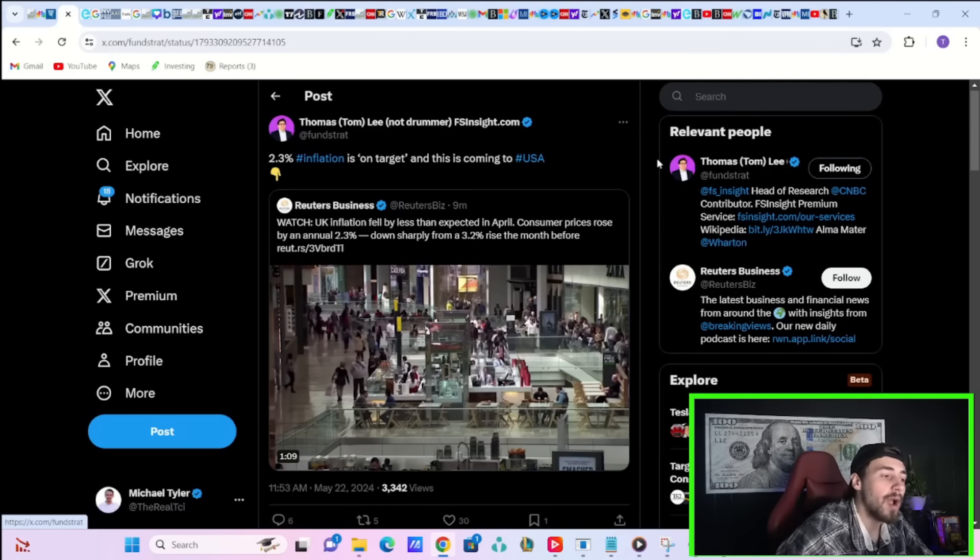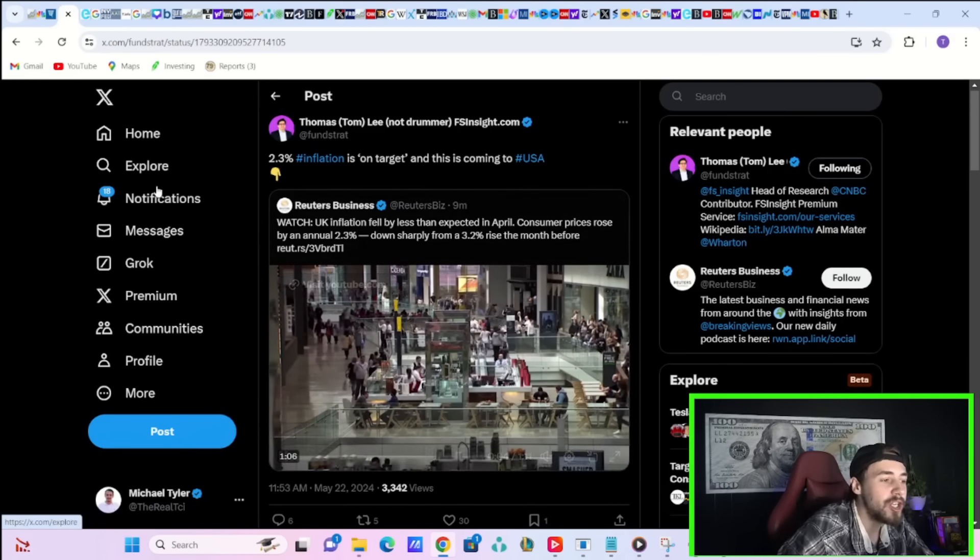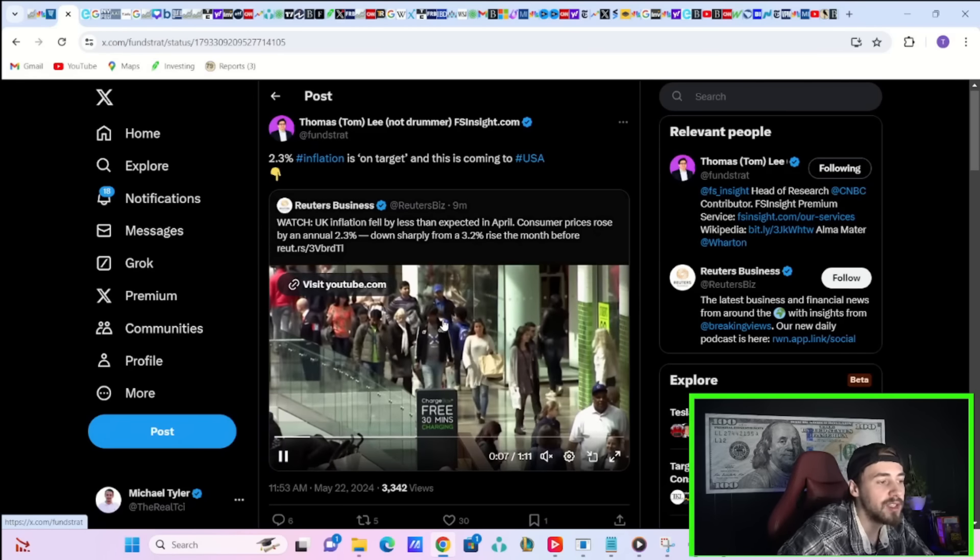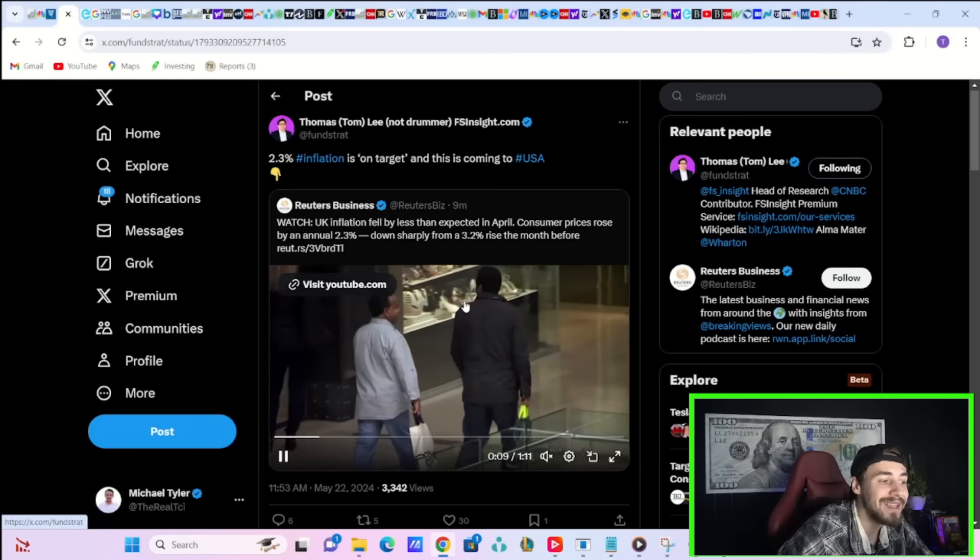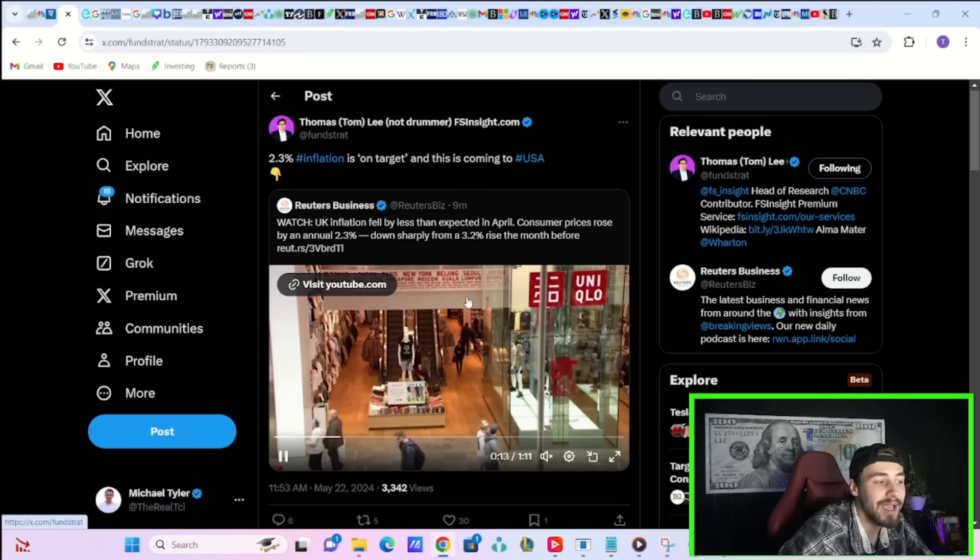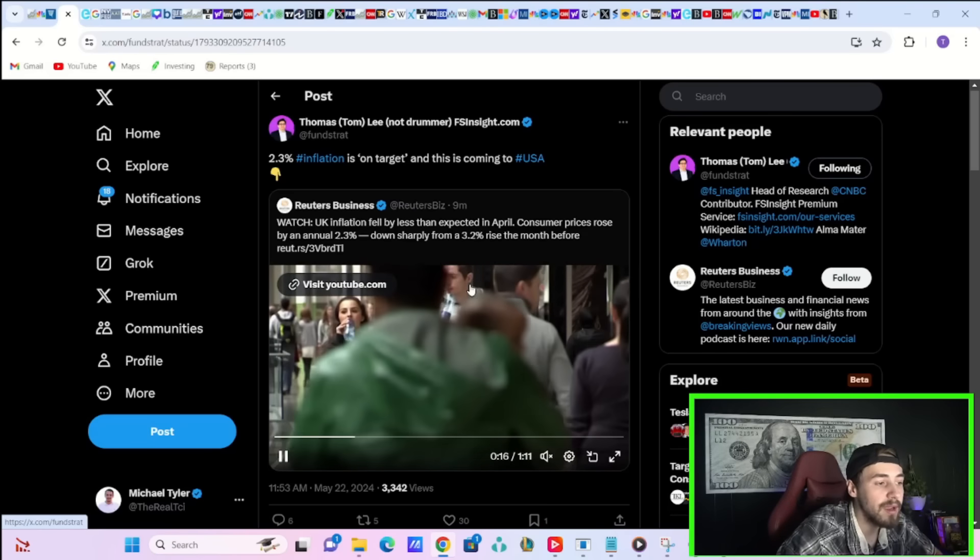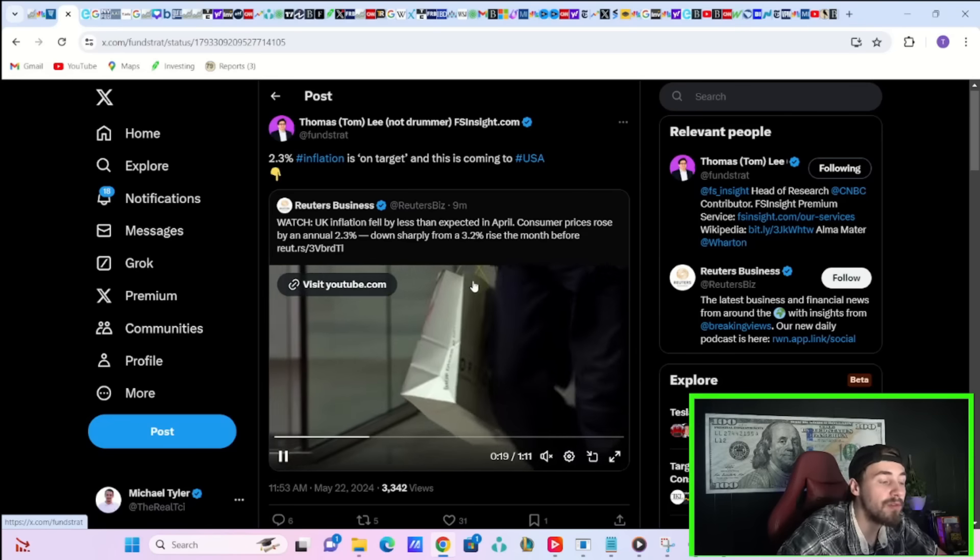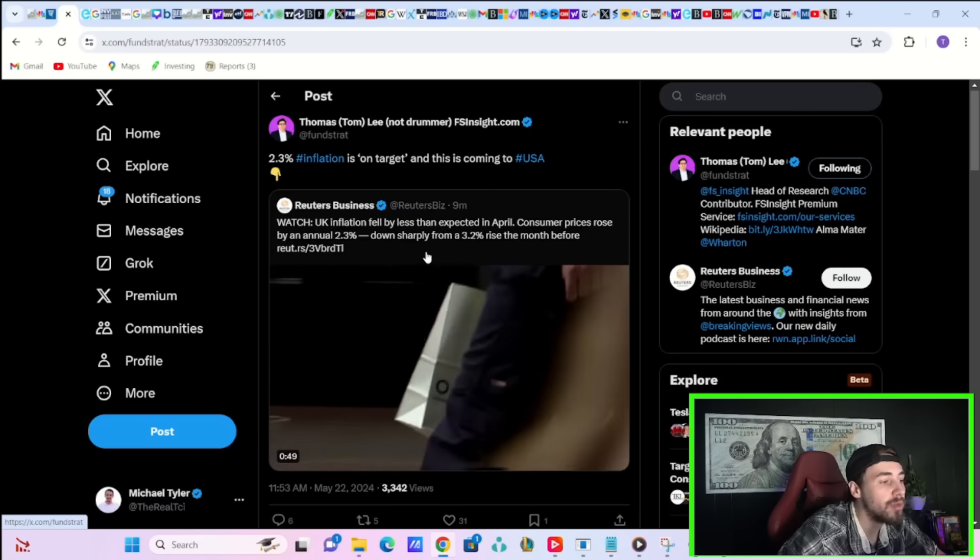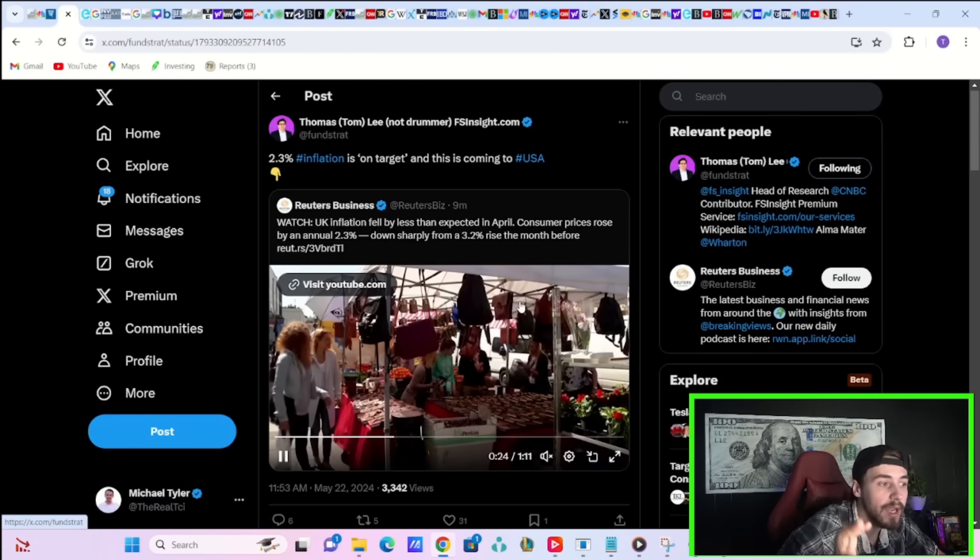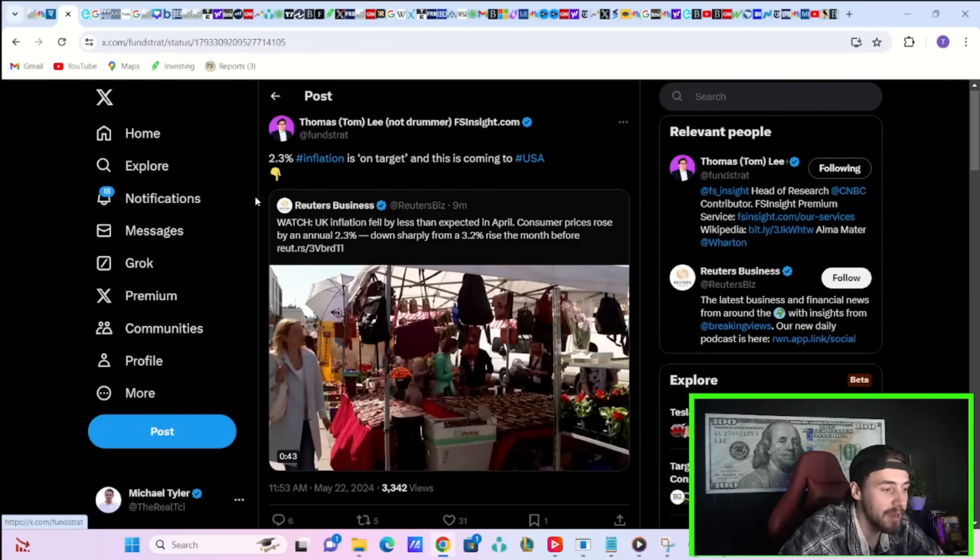Tom Lee over on X six minutes ago re-shared this post from Reuters that says, UK inflation fell by less than expected in April. Consumer prices rose by an annual 2.3%, down sharply from a 3.2% rise the month before. Tom Lee says 2.3% inflation is on target and is coming to the USA.